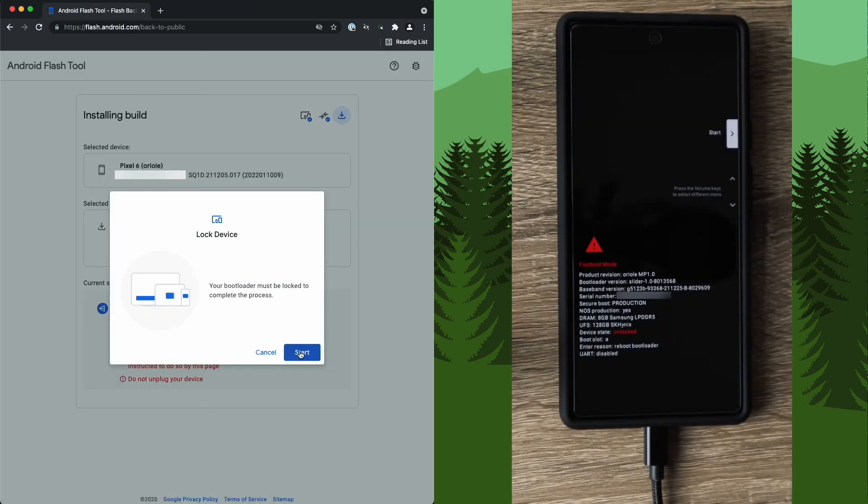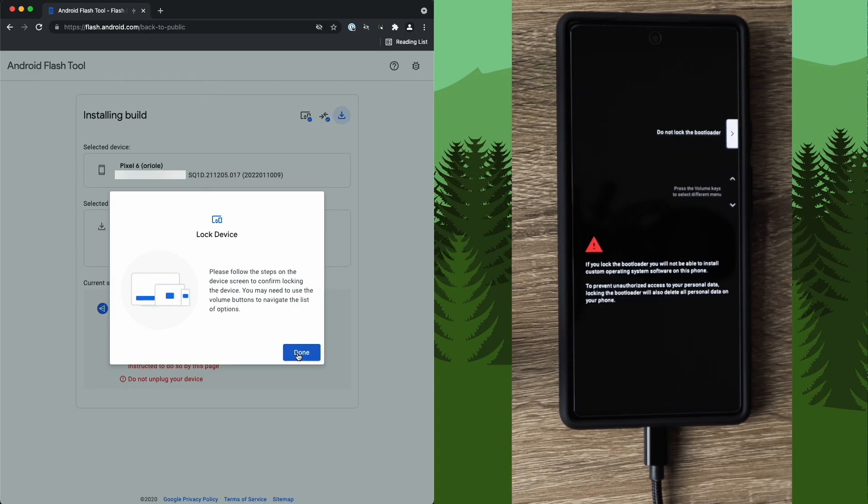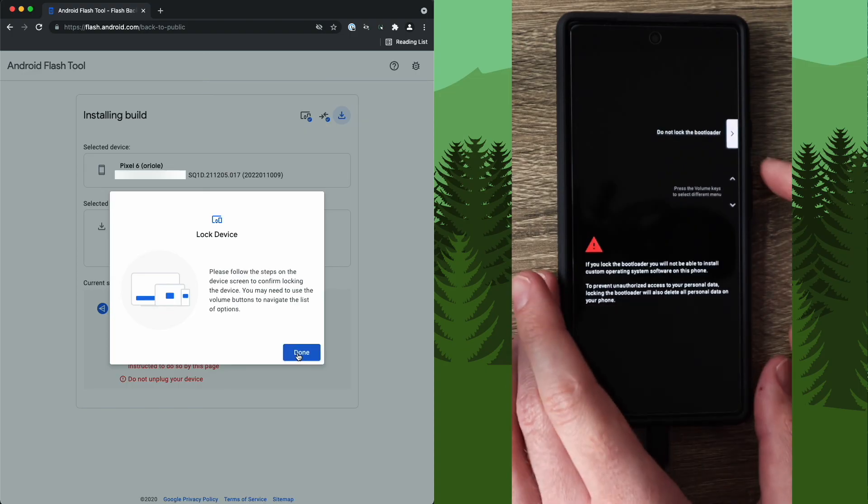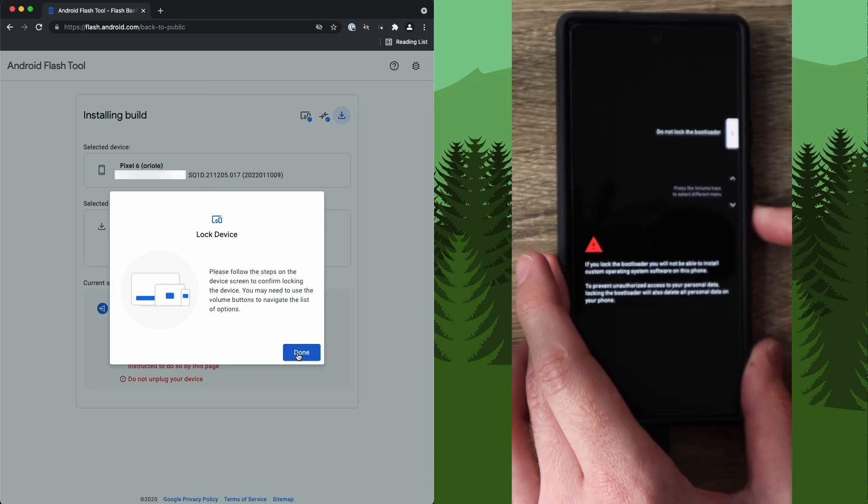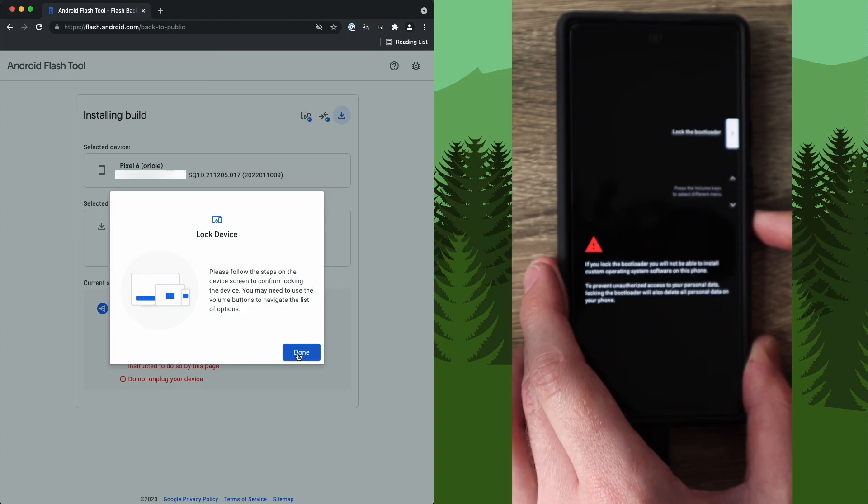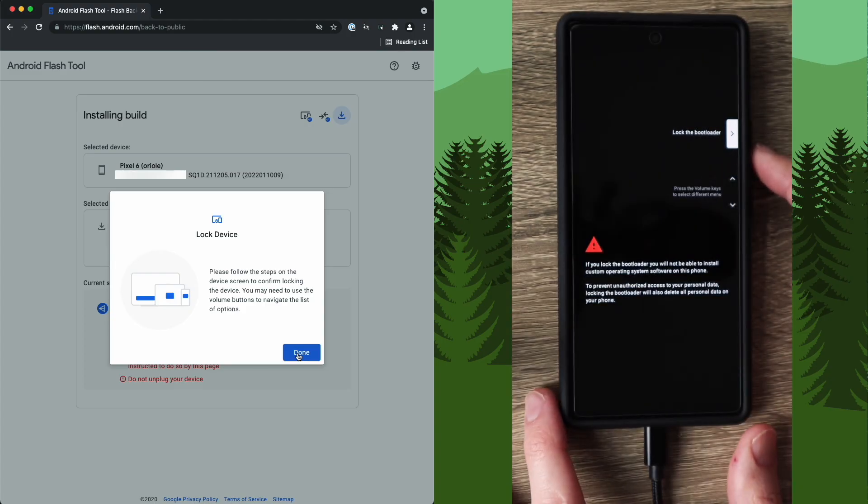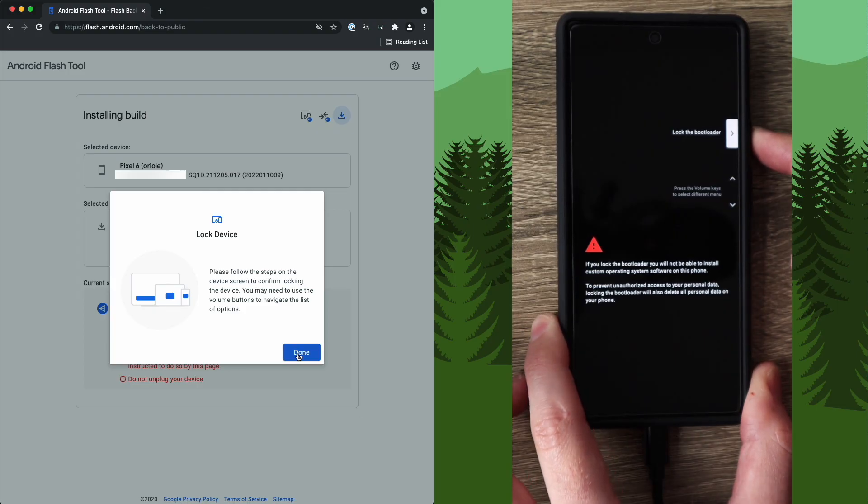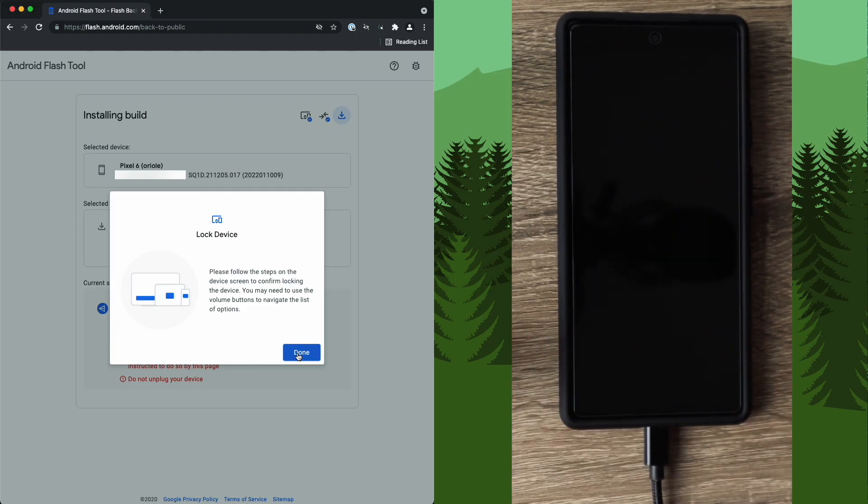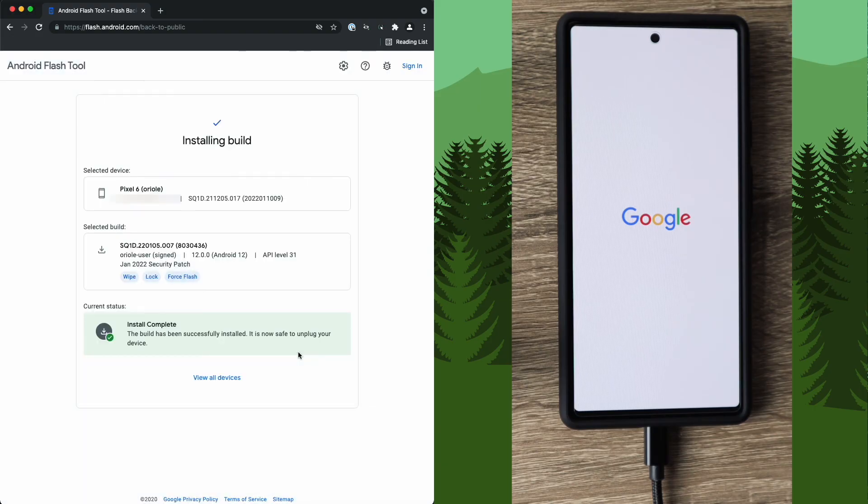Go ahead and click start. The screen will change again. Press the volume up or down. Once you see it, lock the bootloader. Press the power button to select it. And go ahead and click done on the screen.